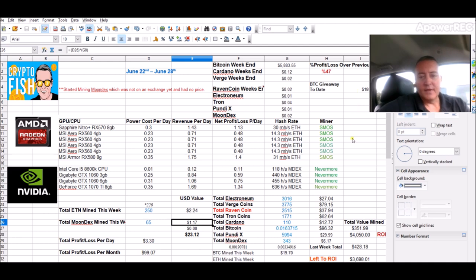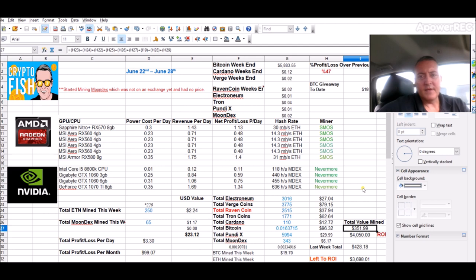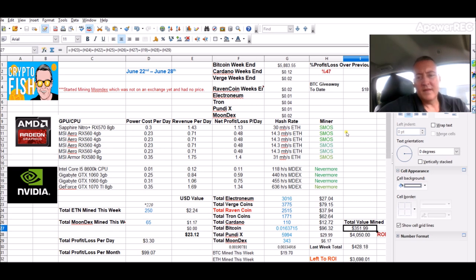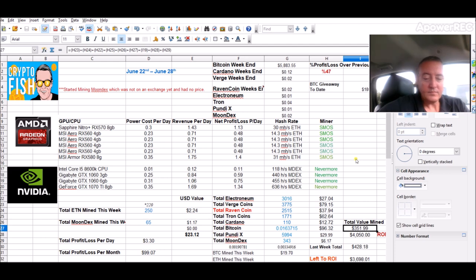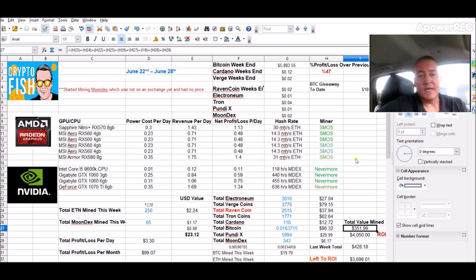It is what it is. Down week, real down week. Actually markets took another crap. Bitcoin sitting at $5,883 as of last night, so I'm down to $351.99 total value mined. That is almost a $77 drop from the previous week, so continues to go down, which sucks.